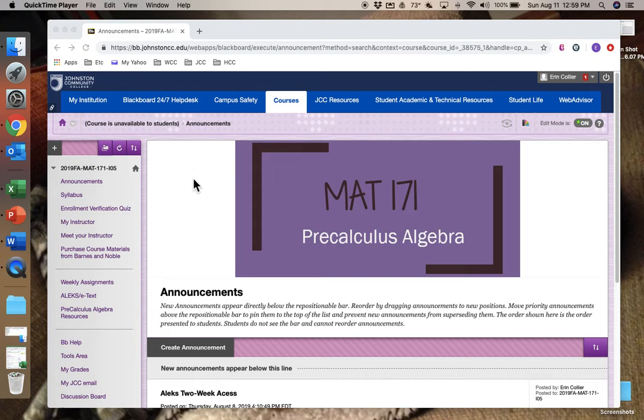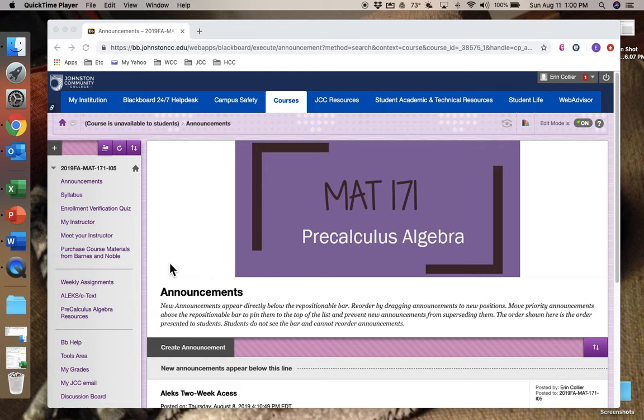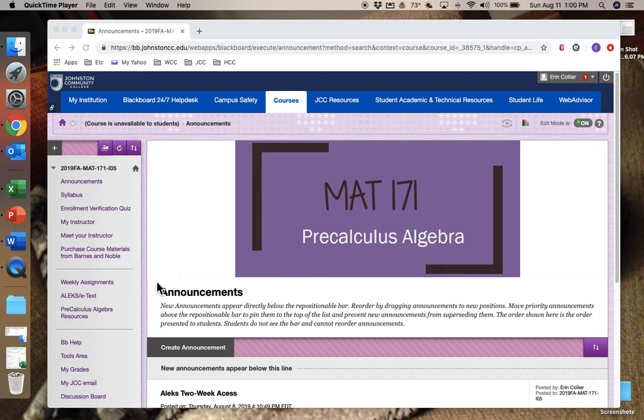Hello, this is just a little video to help you know what to do to get into ALEKS. ALEKS is where you're going to be completing a lot of your assignments, doing some tutorials, and taking quizzes and half of your tests.